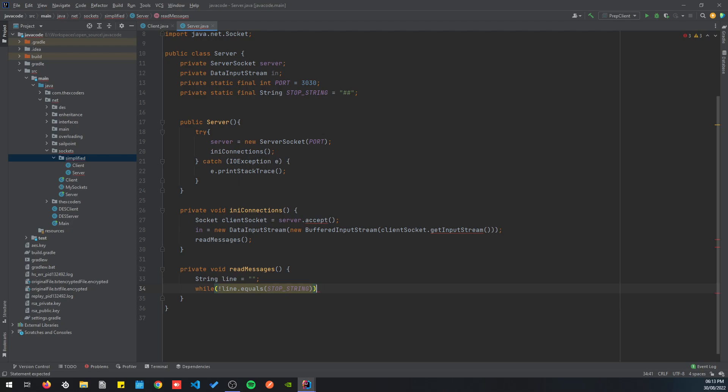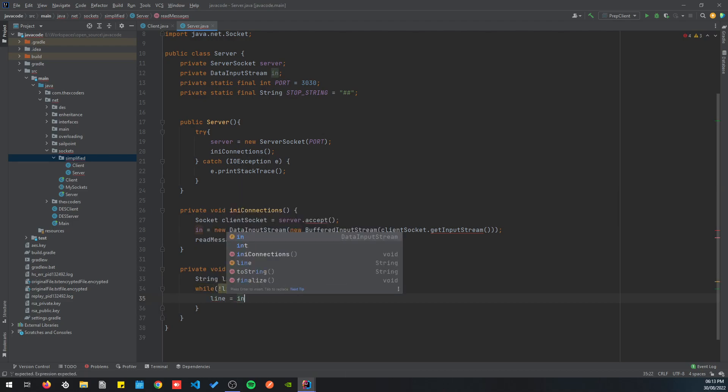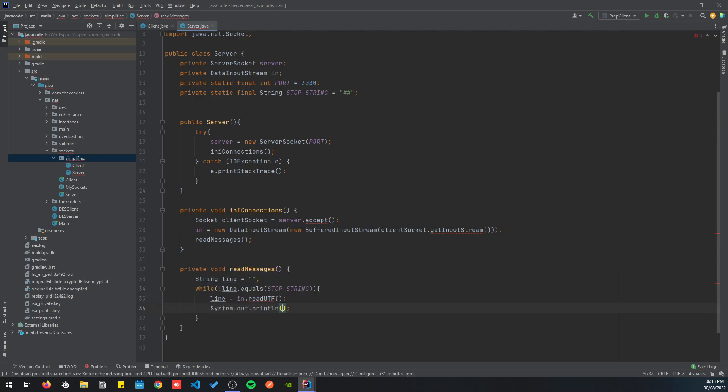The while loop condition checks that the line should not equal the stop string. The stop string is used to signal that the client has finished communicating with the server — whether to disconnect or even shut down the server. This way the server knows the client wants to disconnect.